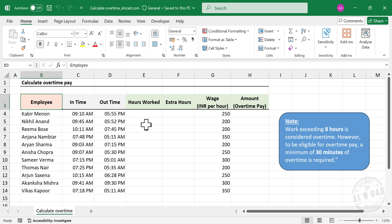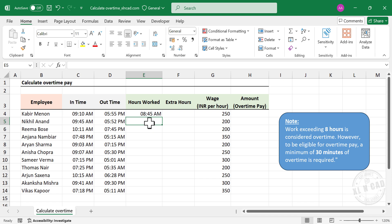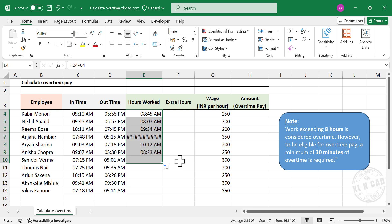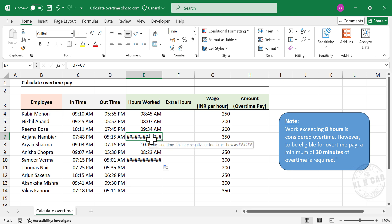Let's start with the total hours worked. In normal cases, subtracting login time from logout time will give us the total hours worked. But if we use that formula here, we may face some issues. Let me show you — equal logout time minus login time. Enter. Total hours worked is 8 hours 45 minutes. Let's copy this formula to the cells below. See, these two cells are displaying a series of hash signs, and that is because the formula returned a negative time.